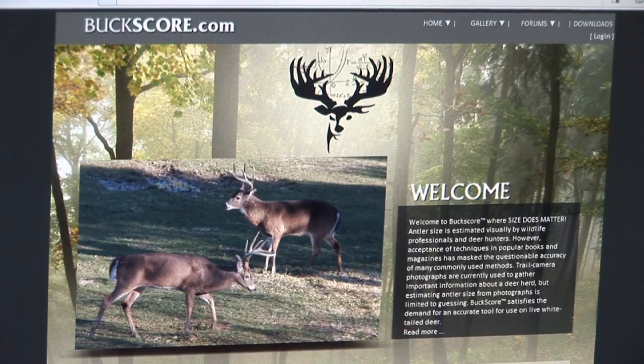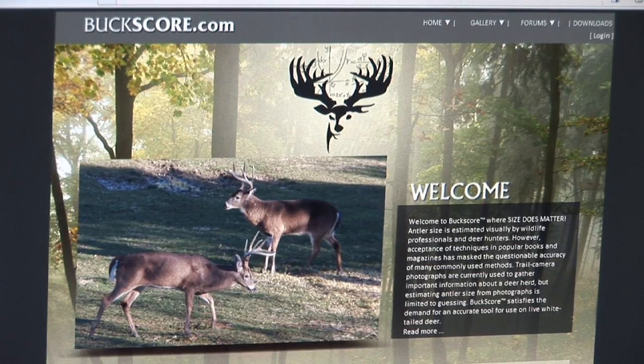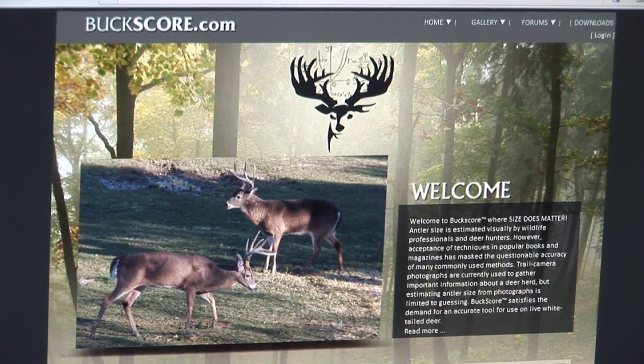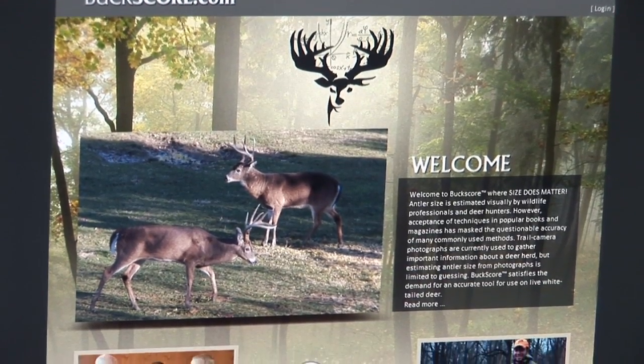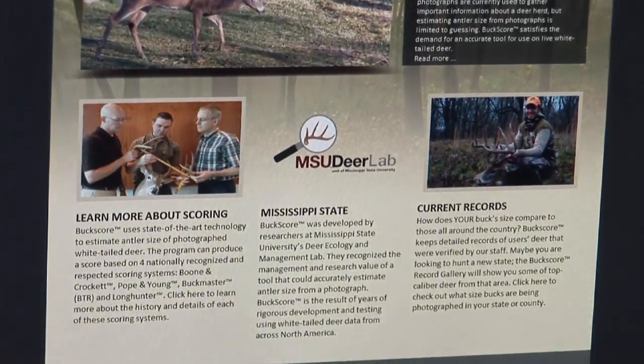Welcome to Buckscore.com, the premier website for whitetail deer hunting and management. So let's get started.